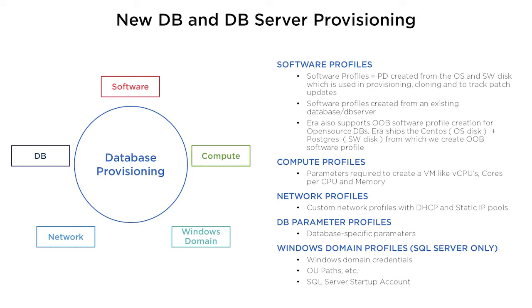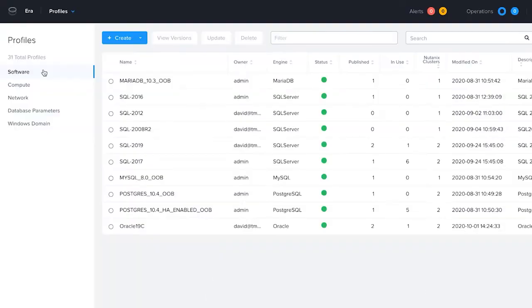Era's profile system allows you to create software, network, compute, database parameter, and domain profiles customized to fit your environment.